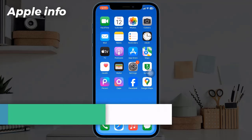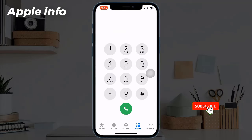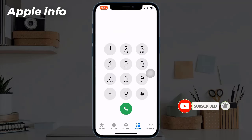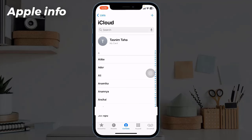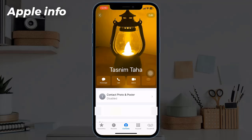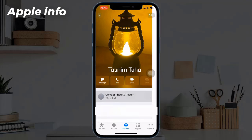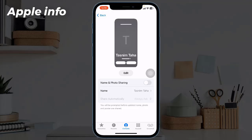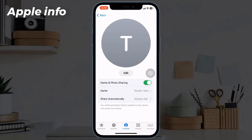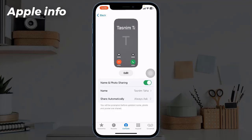Solution 4: Make sure Name and Photo Sharing is enabled. Launch the Phone app on your iPhone, go to Contacts, tap on your contact card, then tap on Contact Photo and Poster. Check if Name and Photo Sharing is toggled on, then under Share Automatically select Contacts Only.